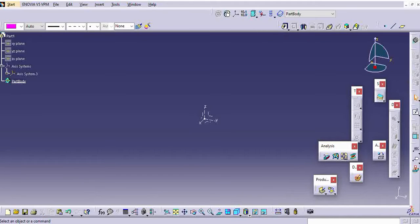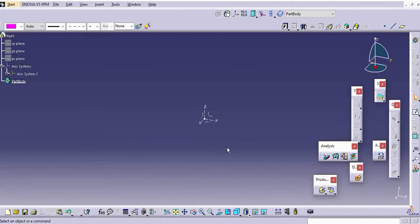Hi friends, in this video, we are going to see what is global axis or VCS. VCS is nothing but vehicle coordinate system.